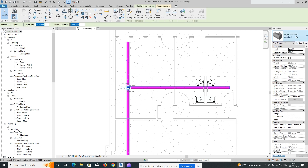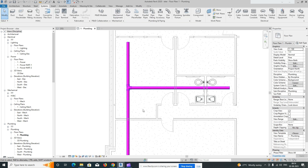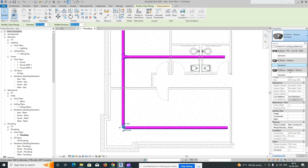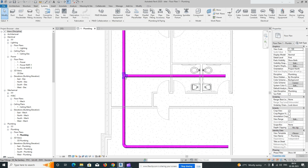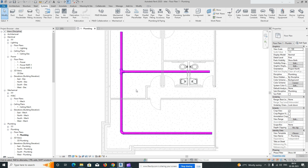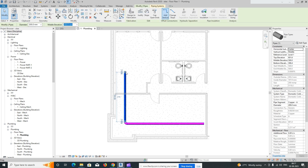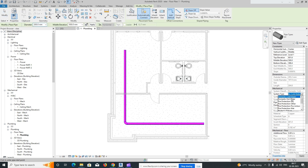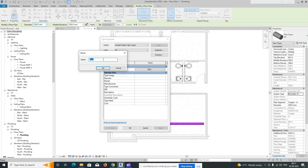If you want to change the fittings, you can load the family separately. You can change the fitting type and also change the routing reference. For another pipe, I'll create a new one — for cold water — and you can duplicate the system type and change it as needed.